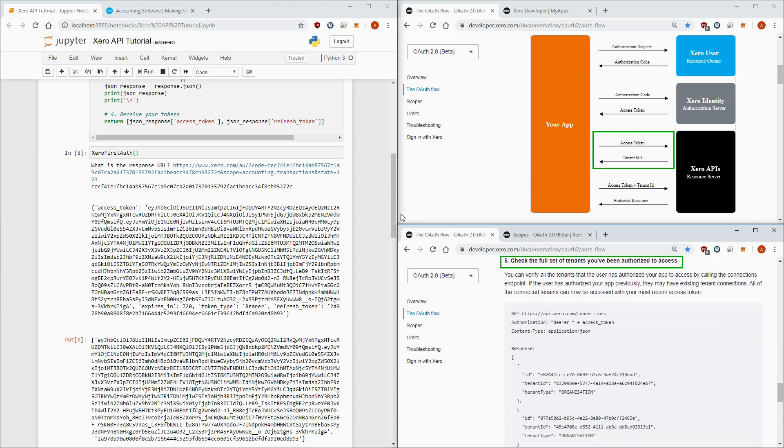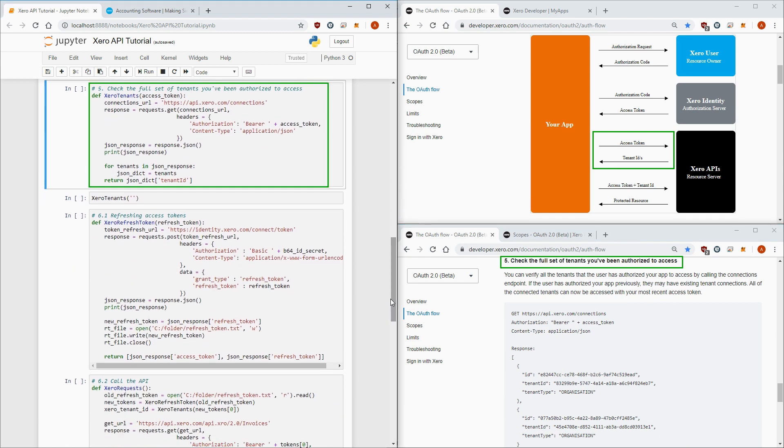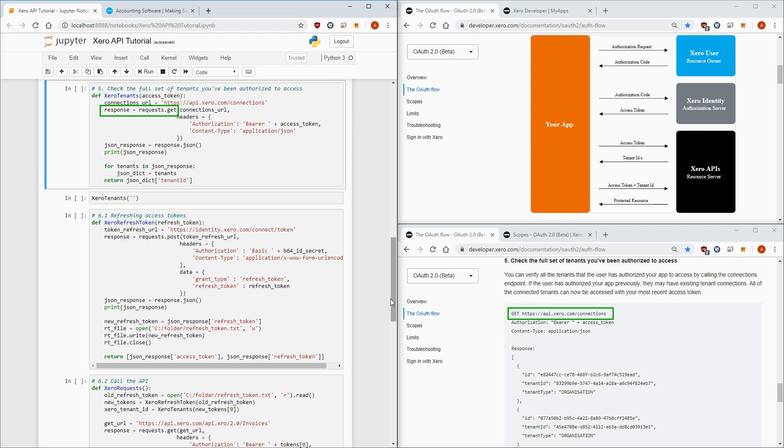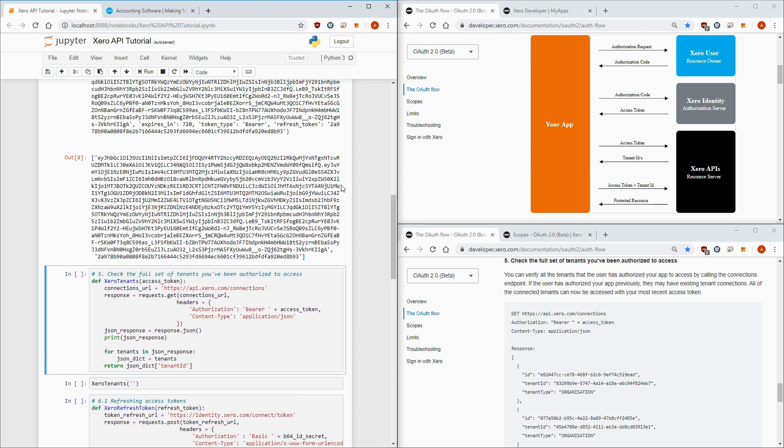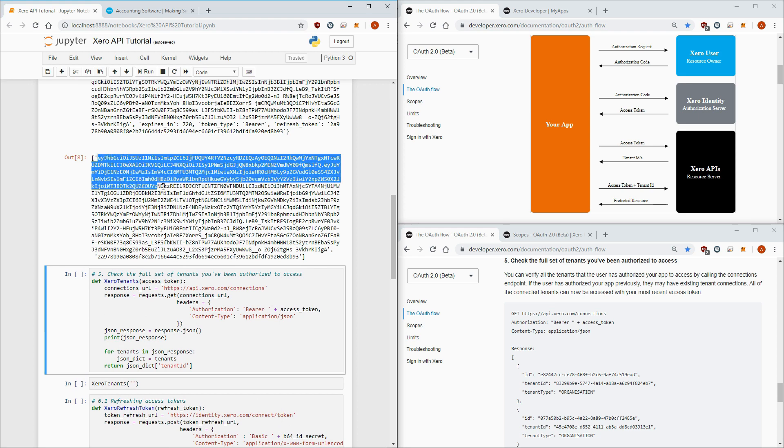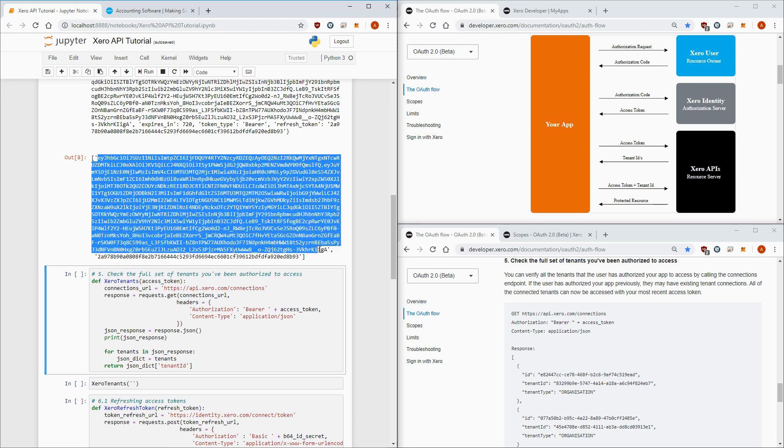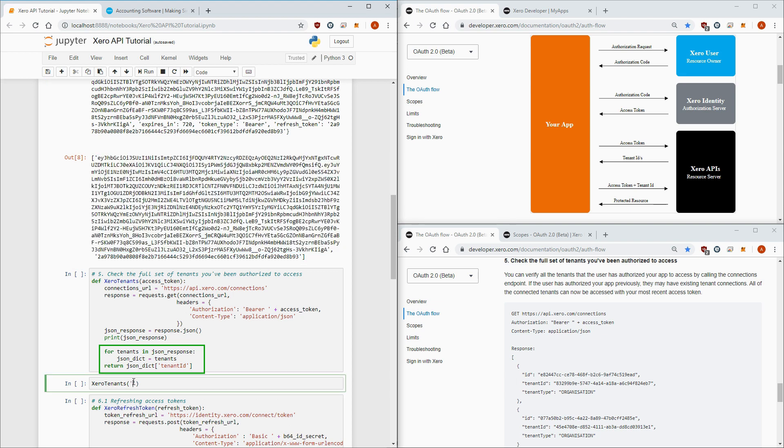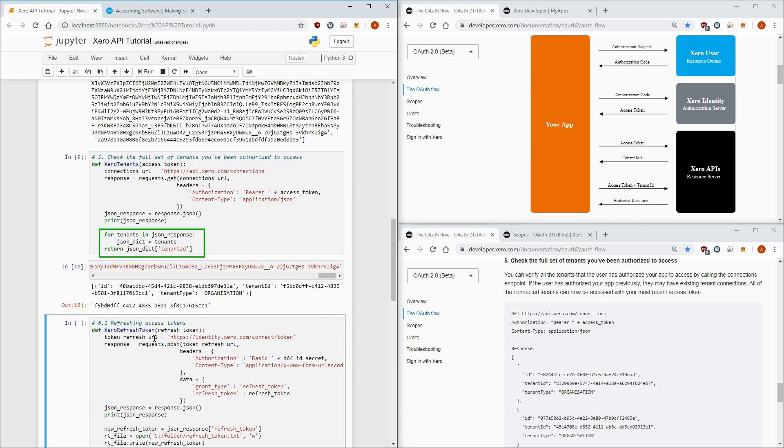Time for step 5. Check the full set of tenants. This one is pretty straightforward. We make a GET request this time, not a POST request, and we just pass in our access token and content type as JSON. You'll need to write a for loop to access the tenant ID because it's stored as an item in a list instead of a dictionary. The for loop just helps us access the individual items.